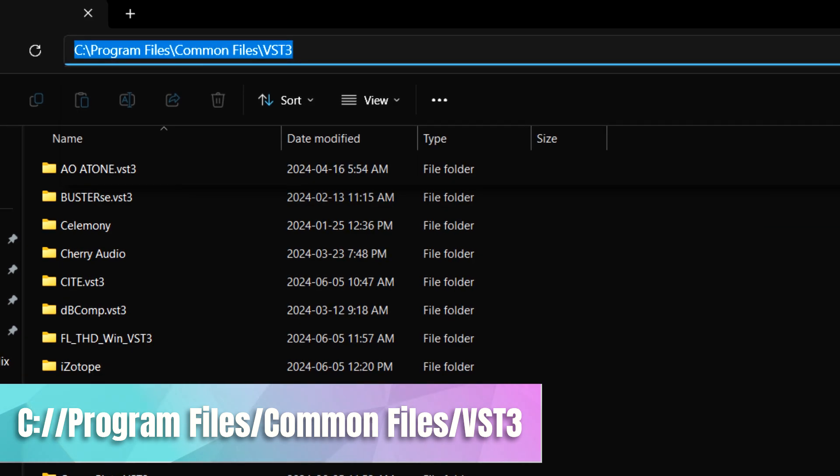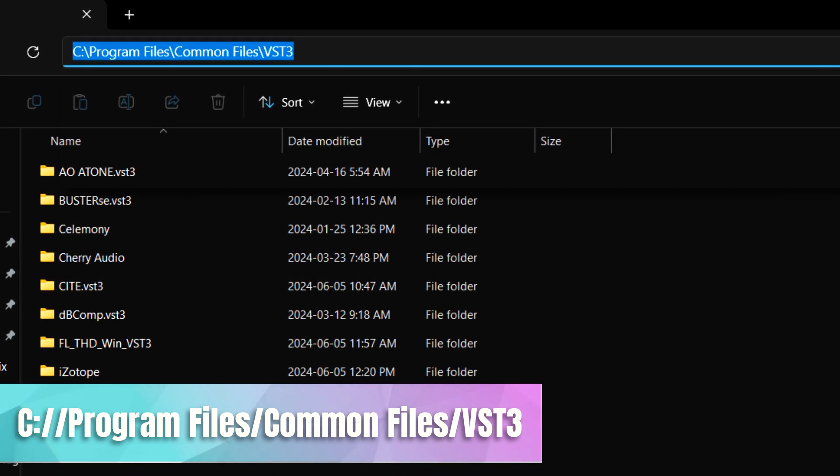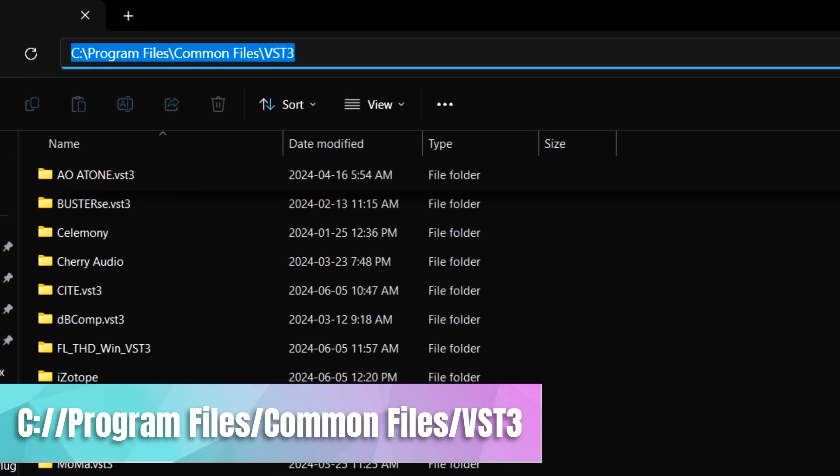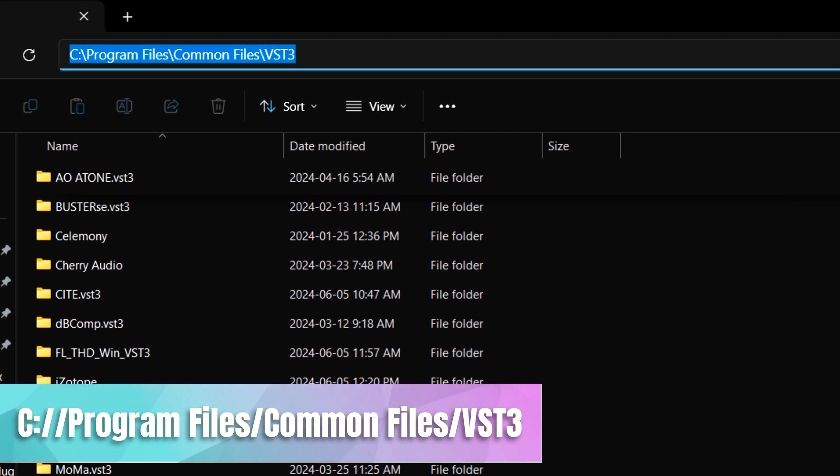The good news is VST3 plugins always install to the default location on all systems which is C, Program Files, Common Files, VST3. And that's where Luna is going to look for your VST3 files. So then you're ready to start adding those plugins into your projects. And it's very easy to do.